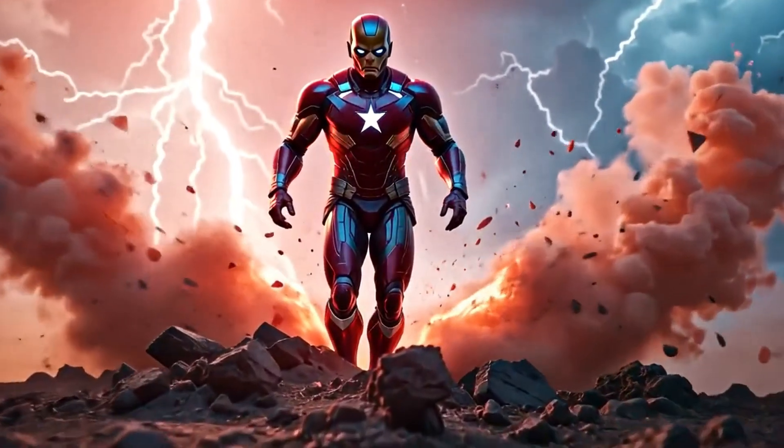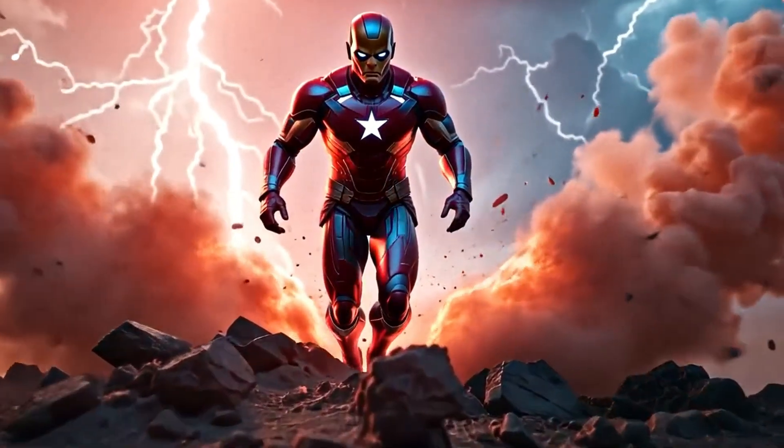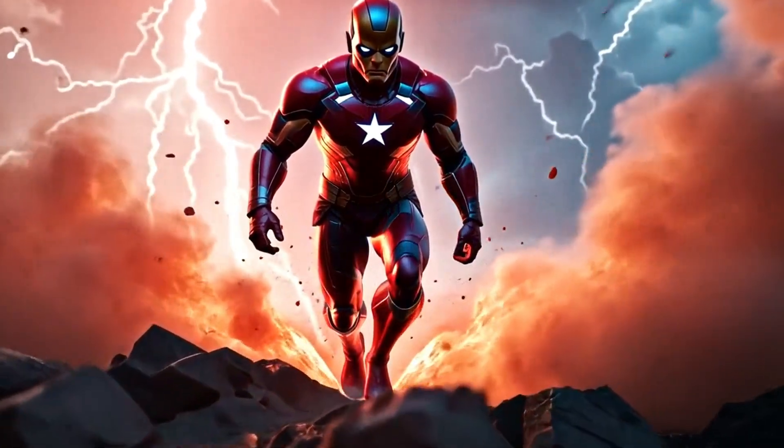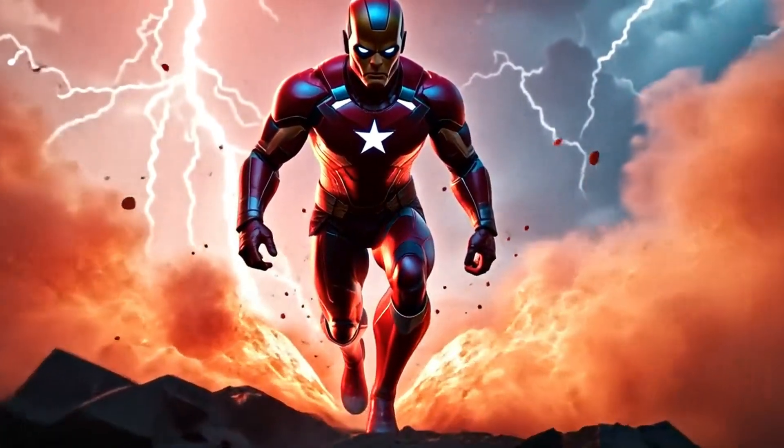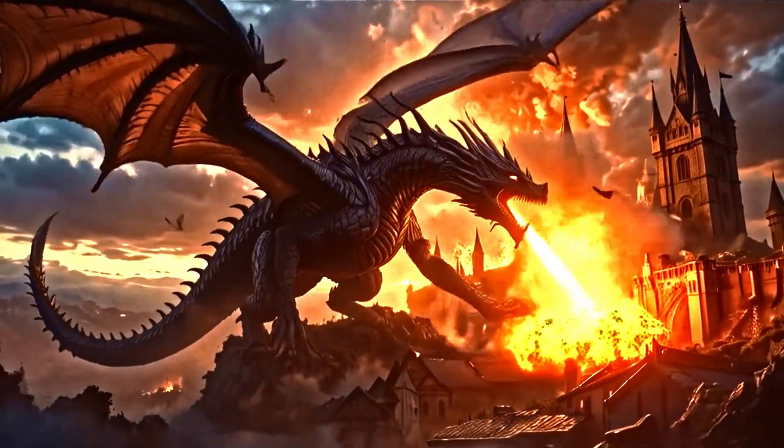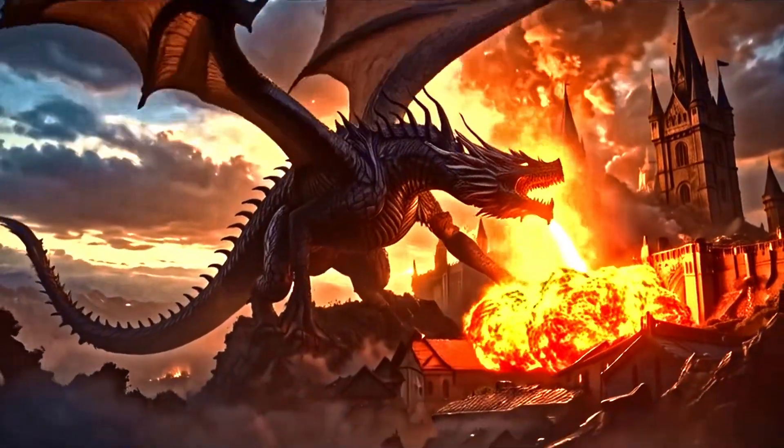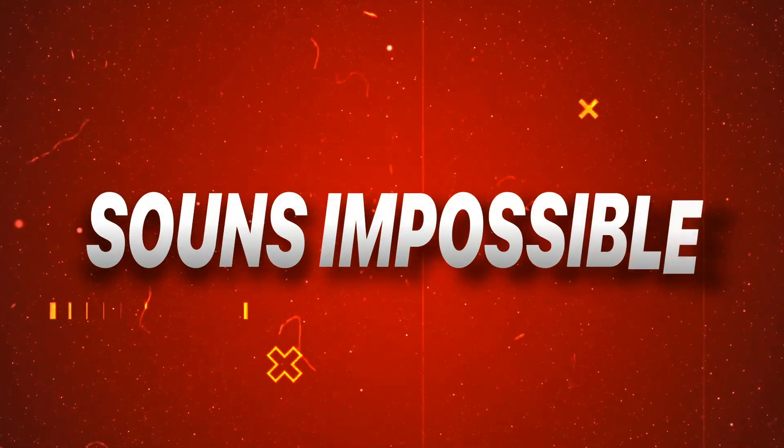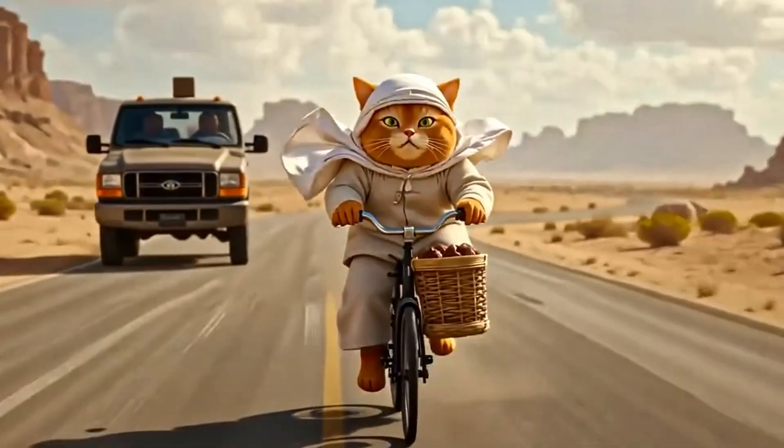What if I told you you could generate professional, high-quality videos using AI completely free? No watermarks, no time limits, and absolutely no hidden costs. Sounds impossible, right?